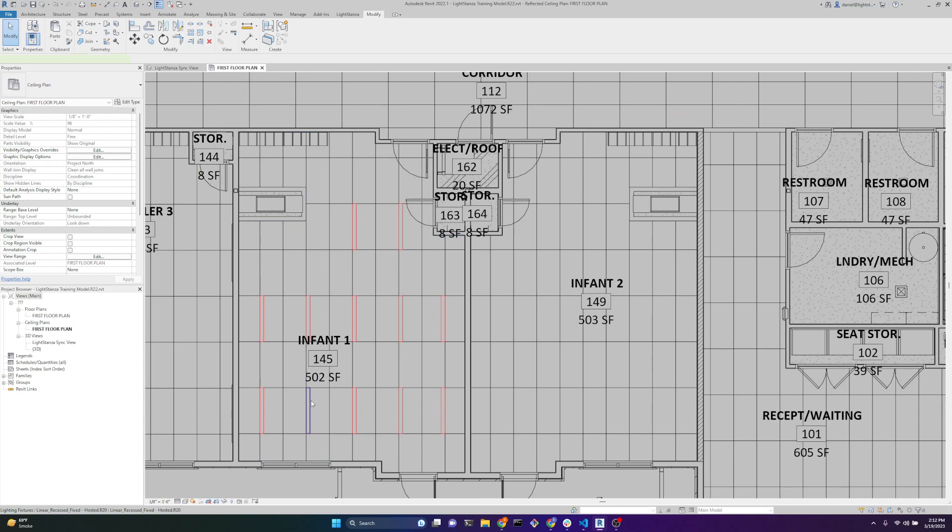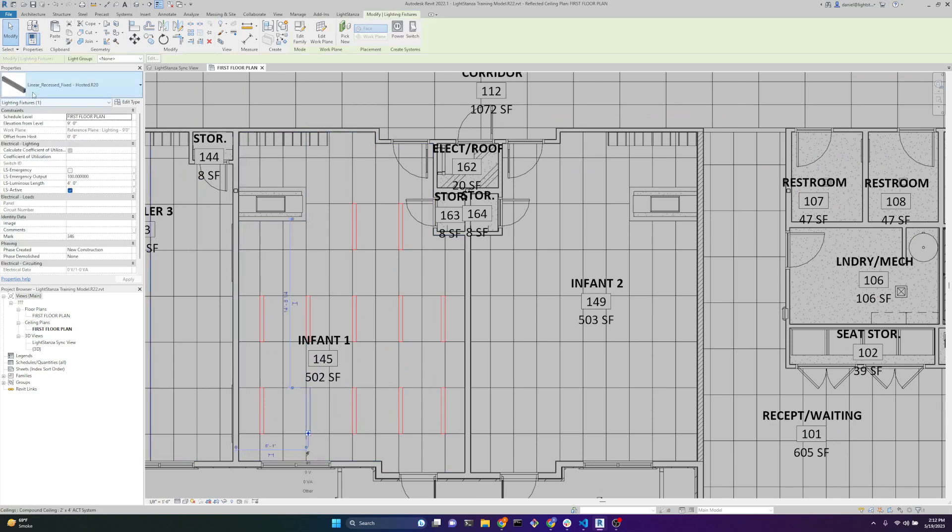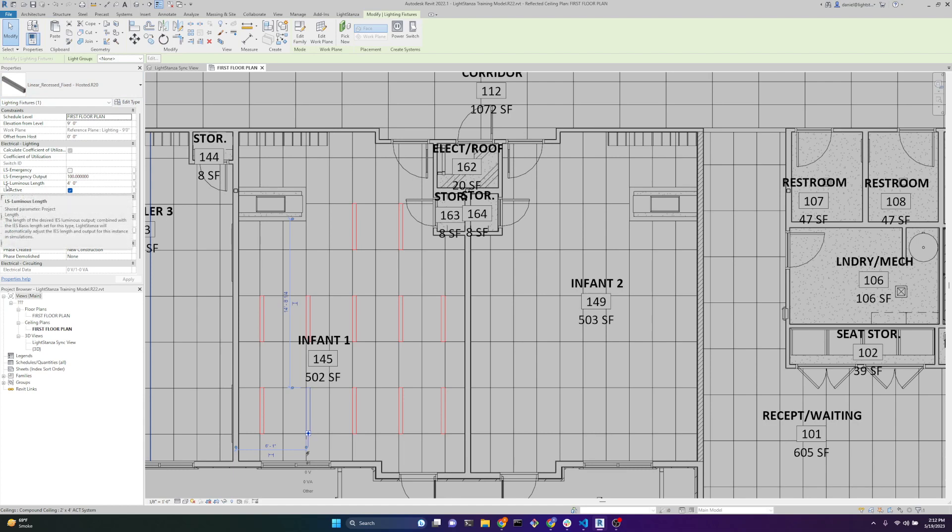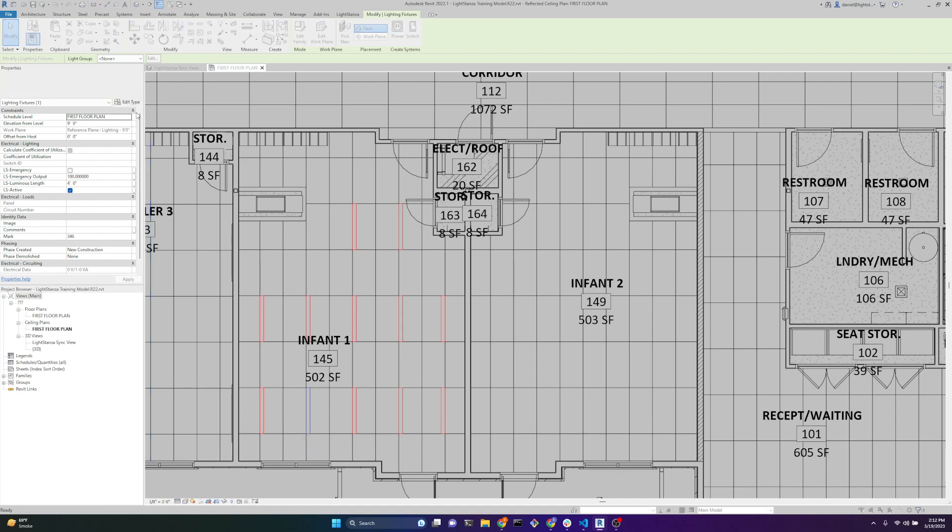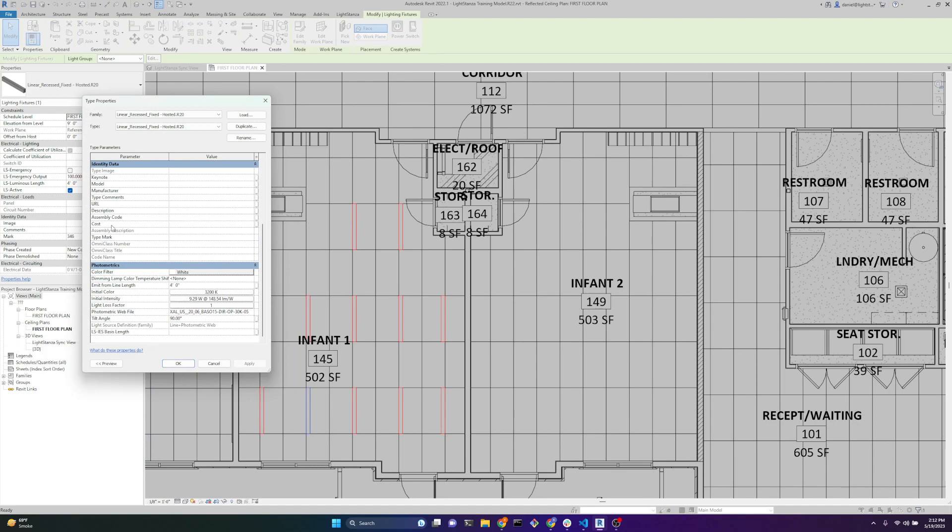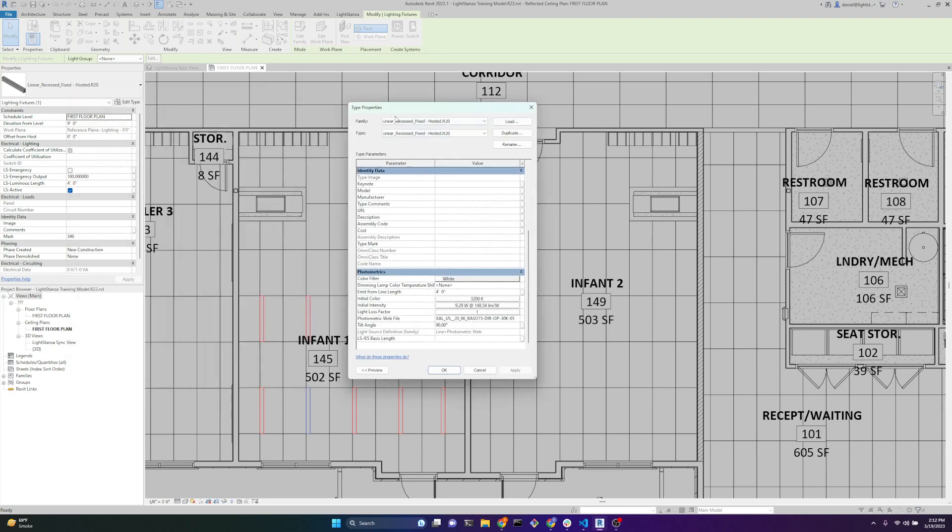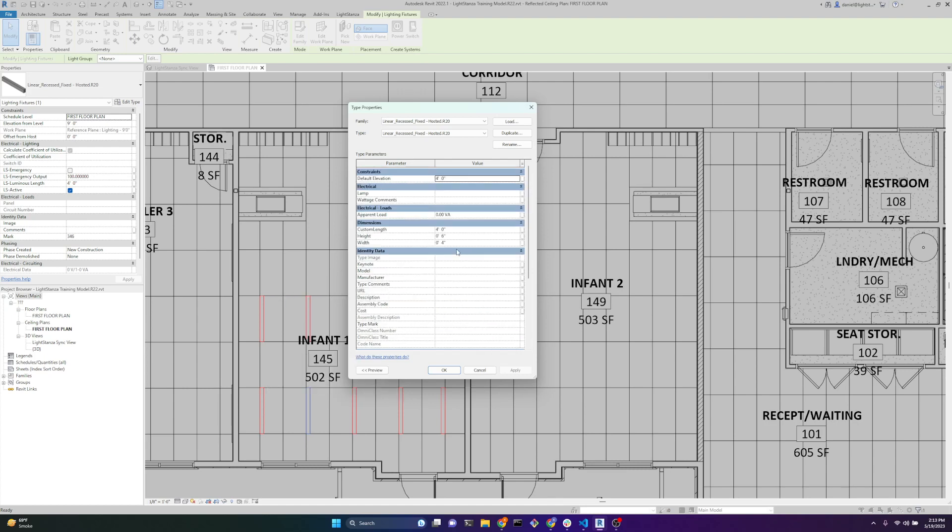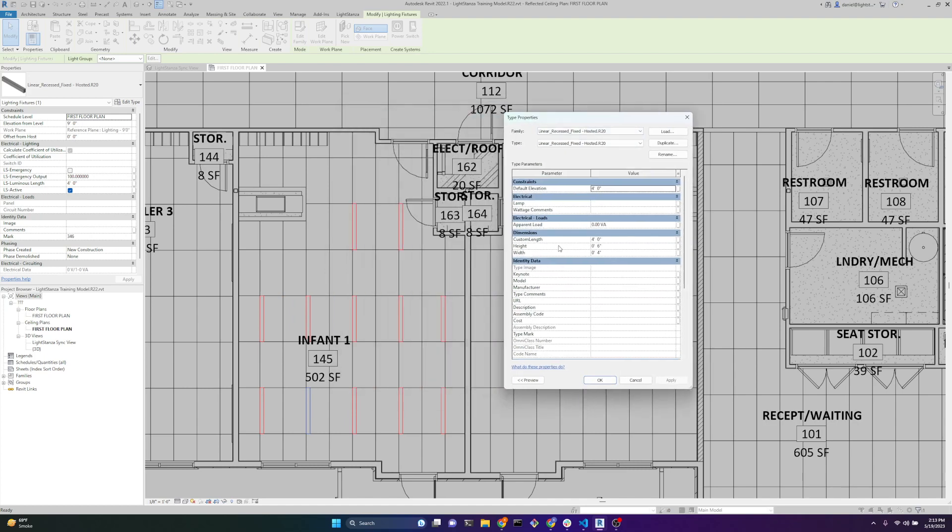If we look at this fixed type, linear recessed fixed, there's two parameters that deal with linears in Revit for Light Stanza: LS luminous length and LS IES basis length. We'll go over those more in depth in the third video. For now, all you need to know is that the luminous length is what scales the IES file defined, and the basis length is what is the length of the IES file. We can see we have a custom length parameter that's set to four feet, so all these fixed types are going to be four feet.